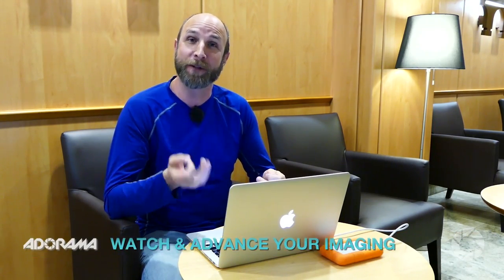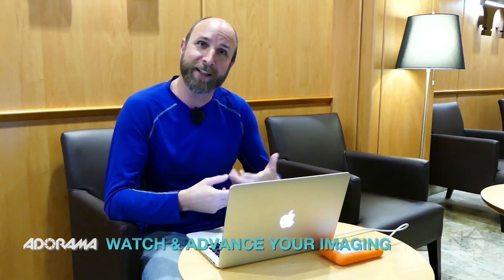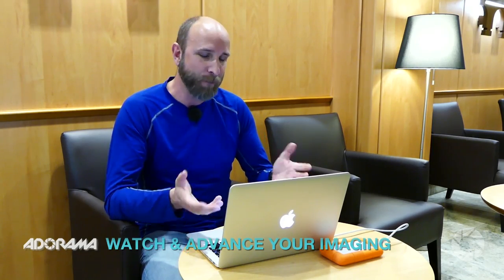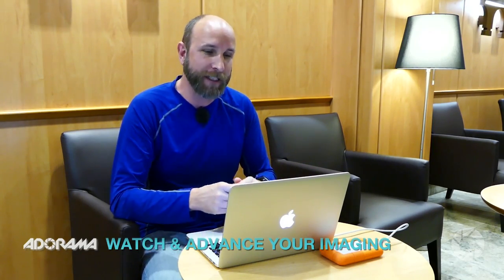Hi everybody, welcome to another episode of Exploring Photography right here on AdoramaTV. I'm Mark Wallace. While I'm hanging out here in a hotel lobby, I'm on my way from Madrid, Spain to India...